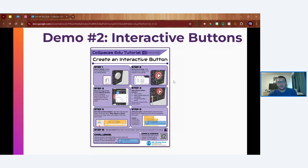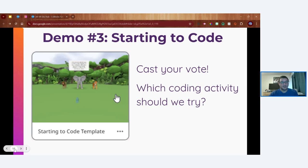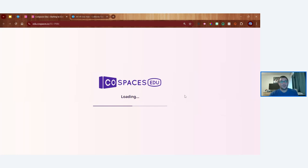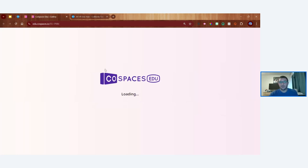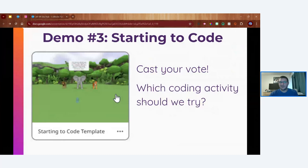Demo three — 'Starting to Code.' This is a great way to introduce coding concepts to students. It's a publicly accessible CoSpace in the gallery called the 'Starting to Code Template' — it's on slide eleven. You can remix it if you have a CoSpaces Pro account. I'm going to ask my audience to help me decide which challenge to demo — let me jump into that CoSpace.